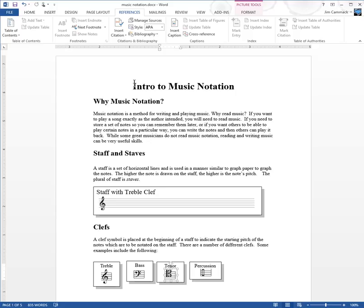I remember doing this before Word had this feature, and it was really hard to remember: do you put the author's last name first, do you put the page number, do you put the city — what information do you need for a book versus a journal versus a web page? It was hard to keep up with, but Word is your friend and will do all that work for you.